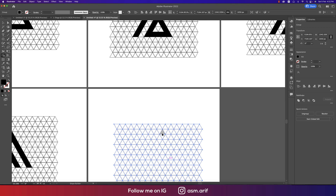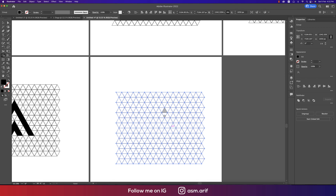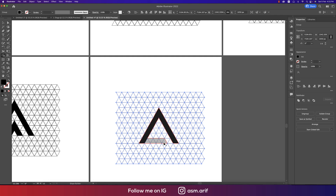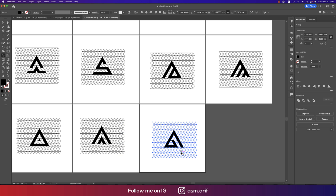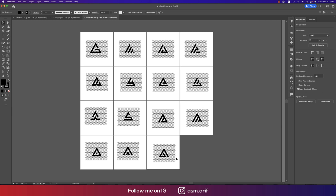From here you can make this one into a different type — suppose like this. So we've got the 15 triangle logo ideas. You can make any one of them — it's totally up to you.